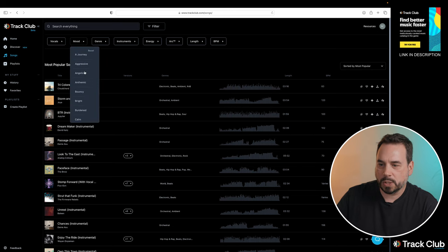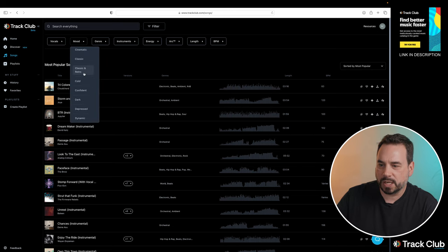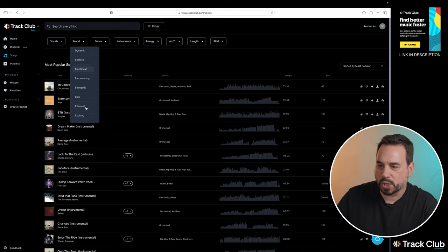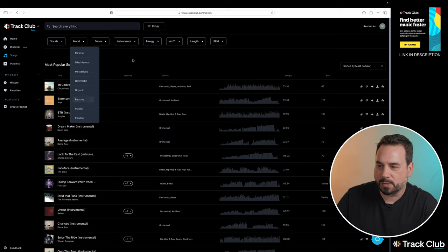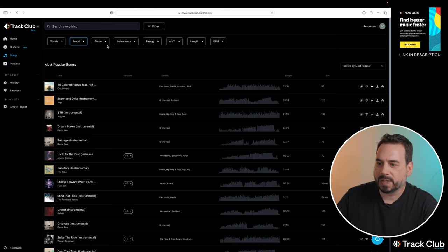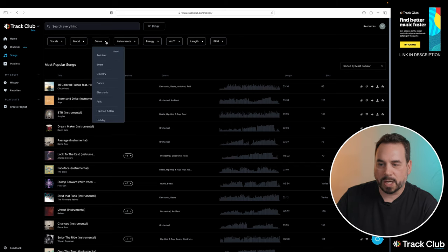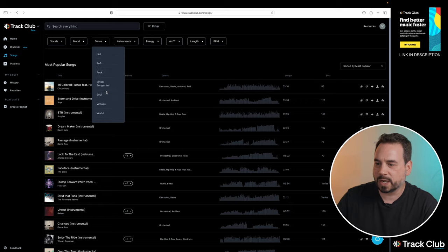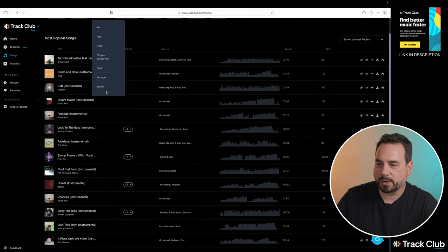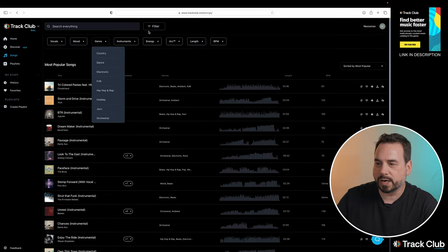The next option is the mood. So in here, you've got different moods that you could choose: dark, emotional, exciting, light. We can definitely just pick any one of those. We could also use genre. So we've got country, dance, electronic, all the different genres that you could go in there and choose as well.